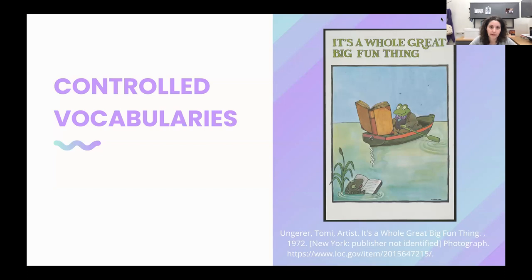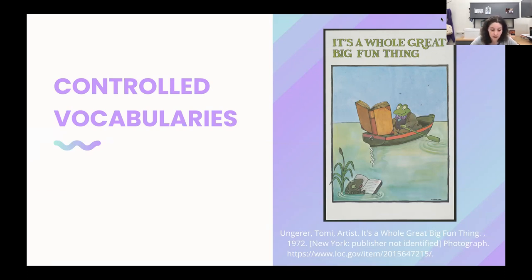At NYU, we employ Library of Congress subject headings as our go-to for access points to collections. But as Michelle said, we also recognize the Library of Congress's inherent biases, the slow and in many cases reluctant nature to revise the vocabulary, and the conceptual gaps that exist for some areas. Its adherence to literary warrant and privileging the experience of dominant identities also complicate our usage. So at NYU, we're looking for an approach that leverages the benefits of controlled vocabularies while also empowering us to more fully exercise our professional judgment and center equity in our descriptive decision making.